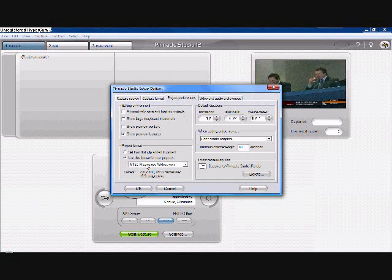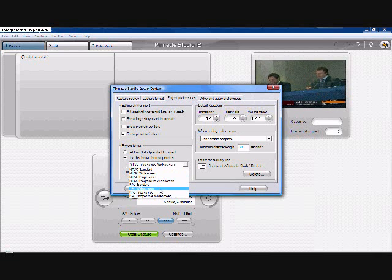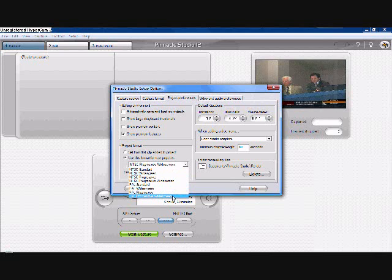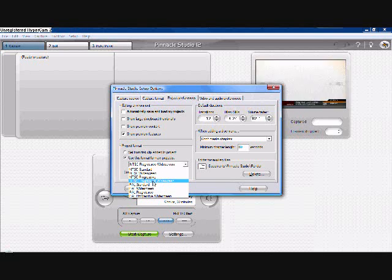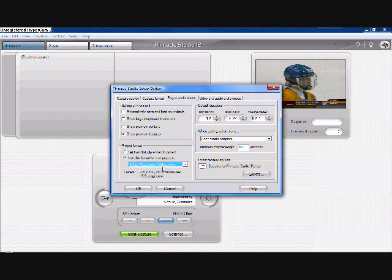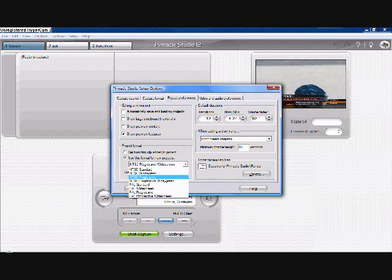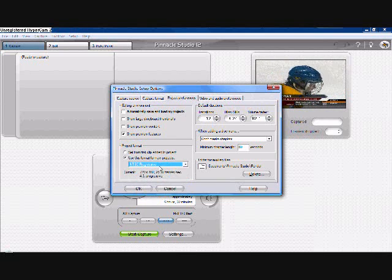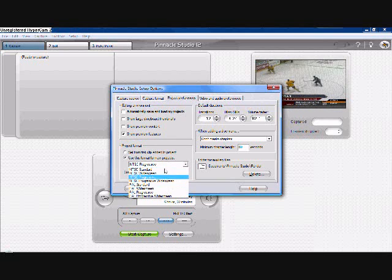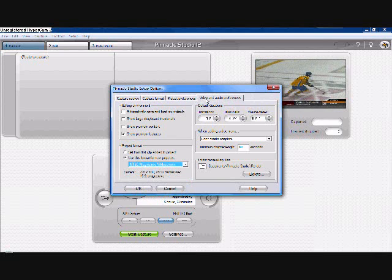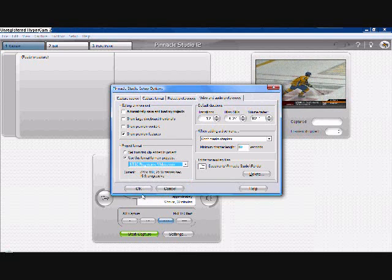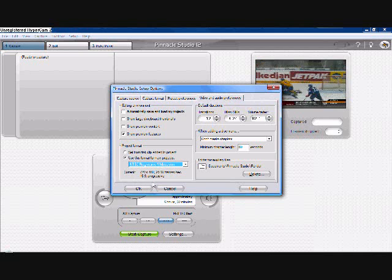In this box put progressive. If you're doing widescreen go to progressive widescreen. If you're doing full screen just go to progressive NTSC progressive. And if you're doing PAL do the same thing.